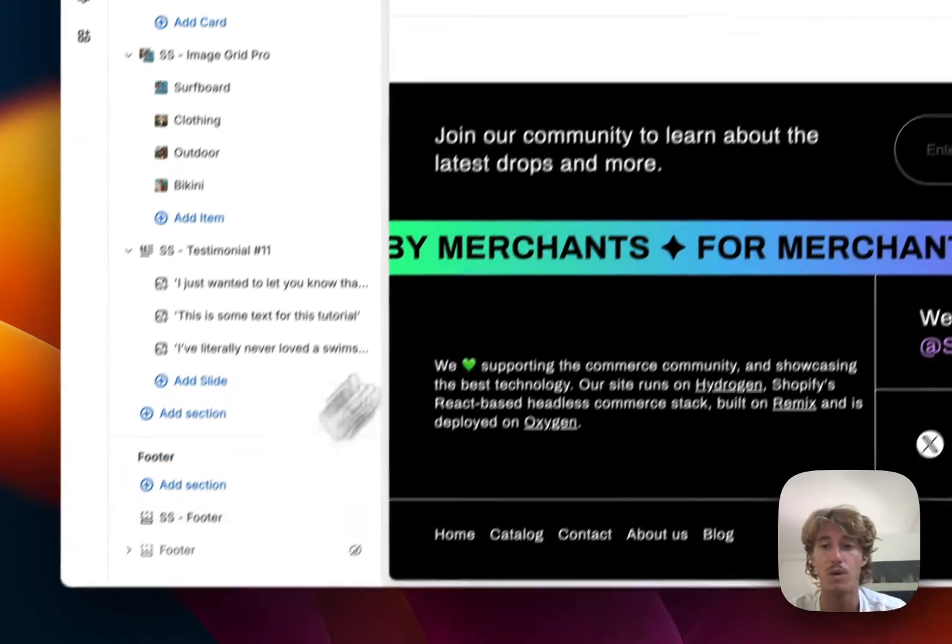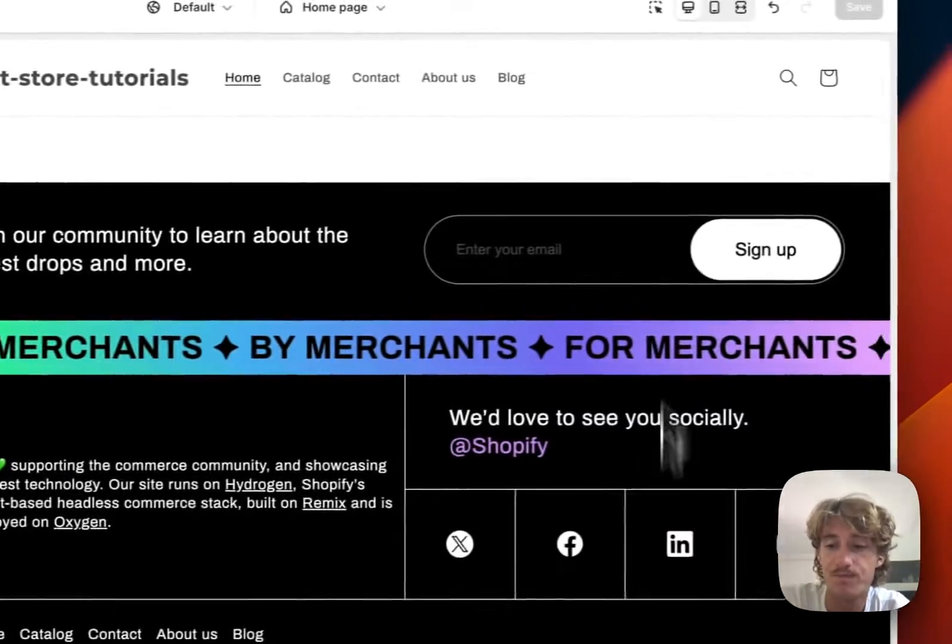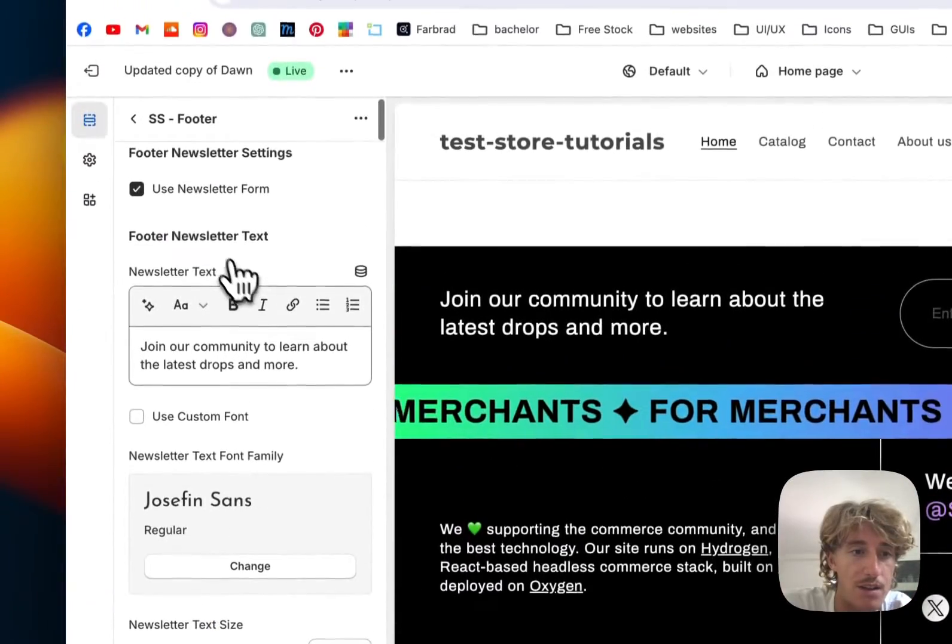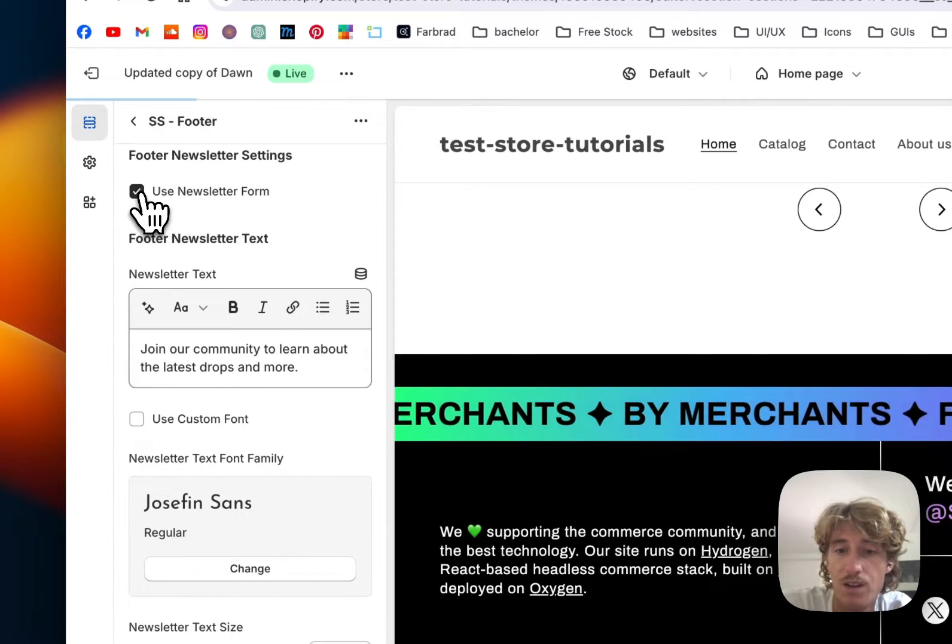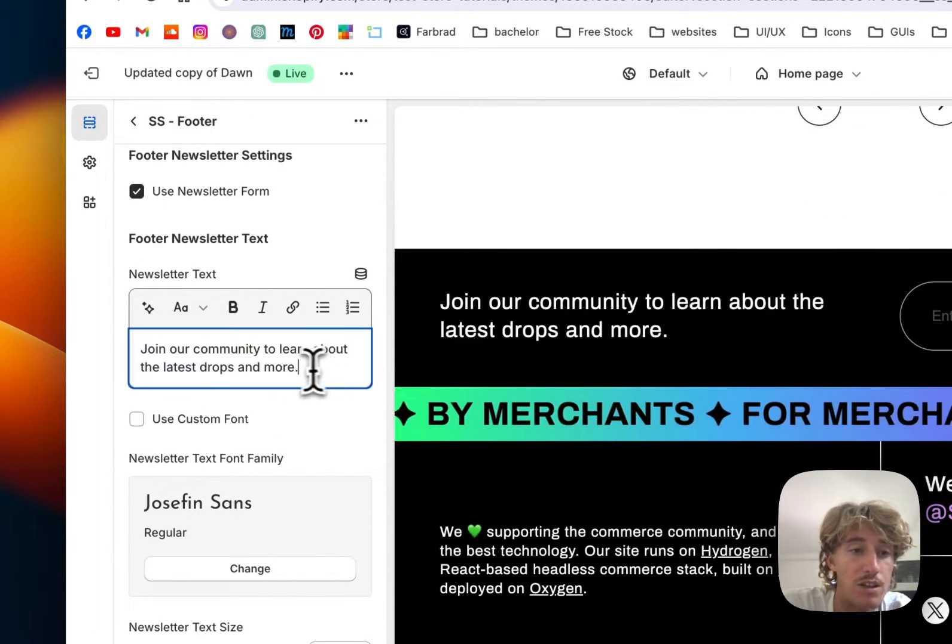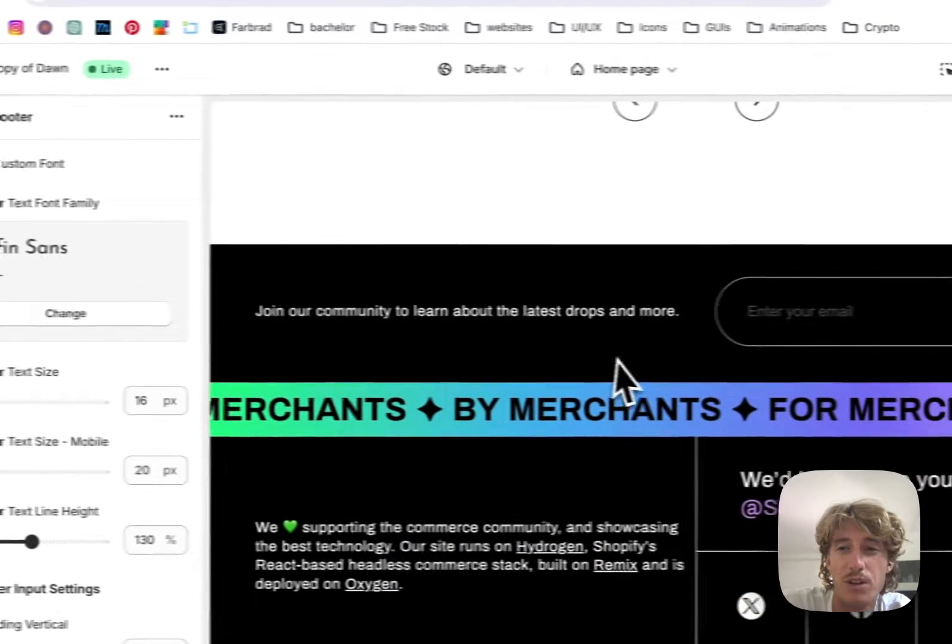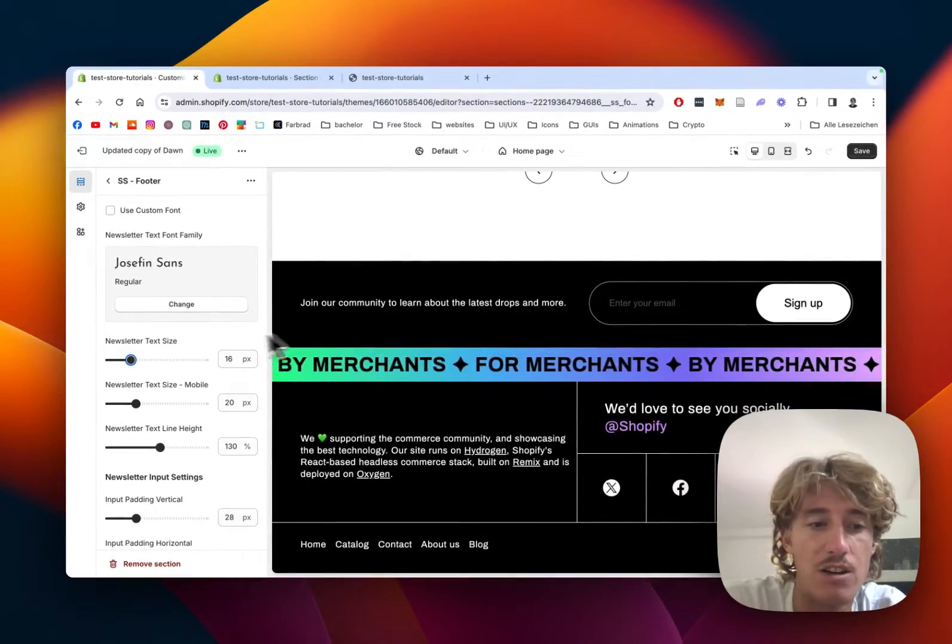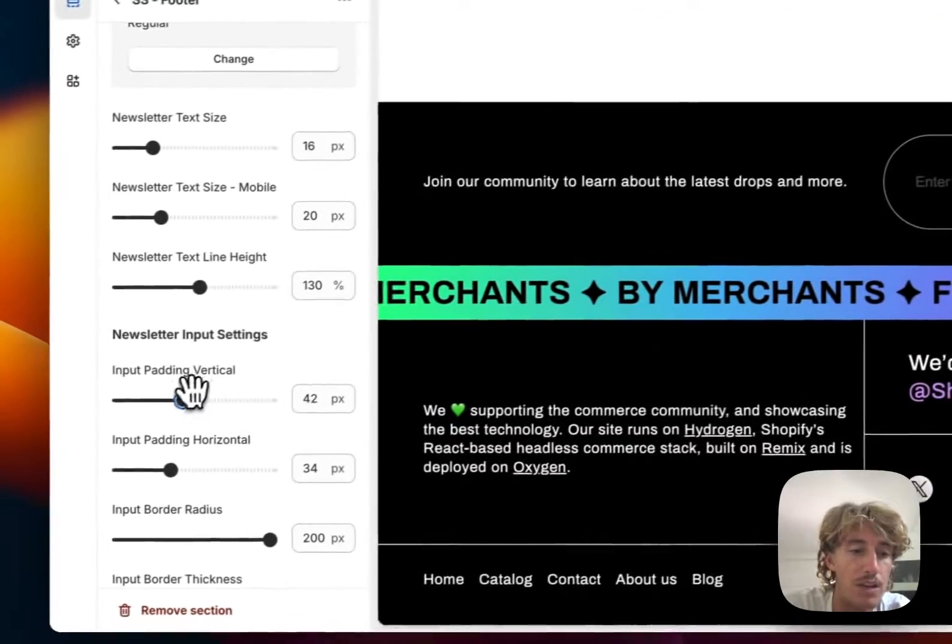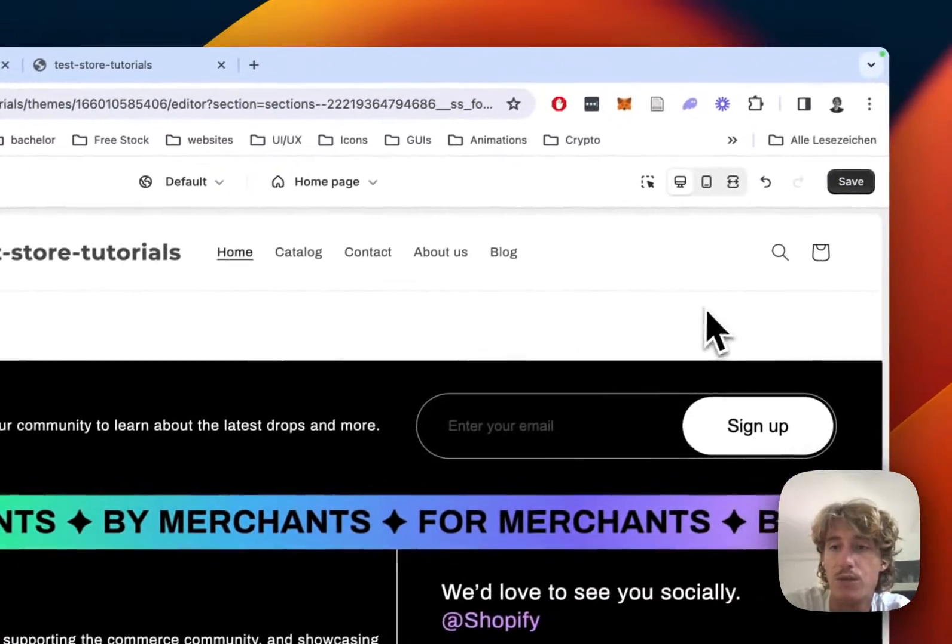I'll show you how you can do some customizations to it. You can use the newsletter form if you want it or not. Here you can change the text of the newsletter form as well. All the sizes are changeable - pretty much everything you see including colors, text, and paddings. Here you can put some input padding as well if you want it bigger, but I think it looks nice the way it is.